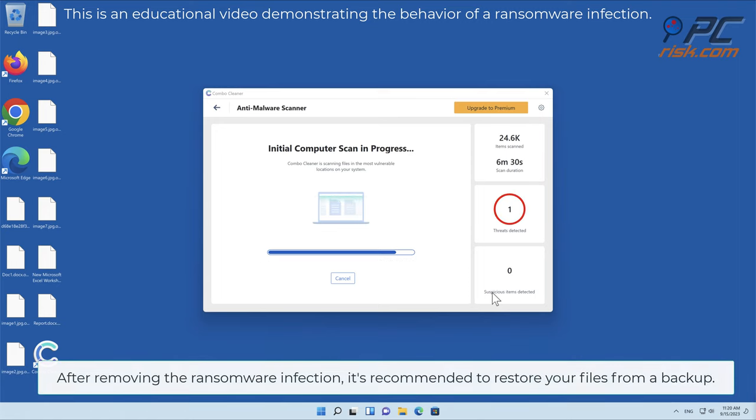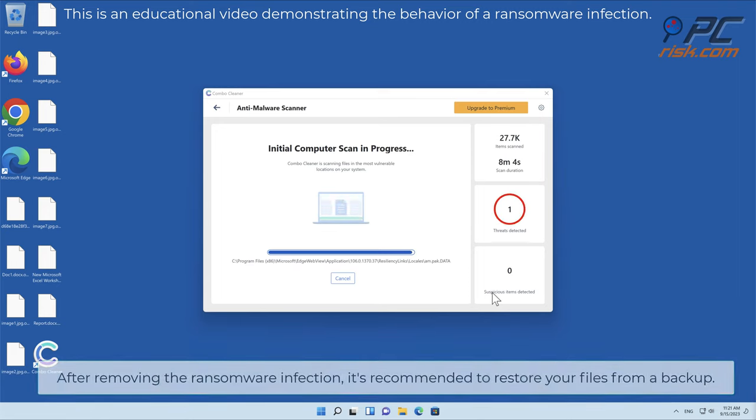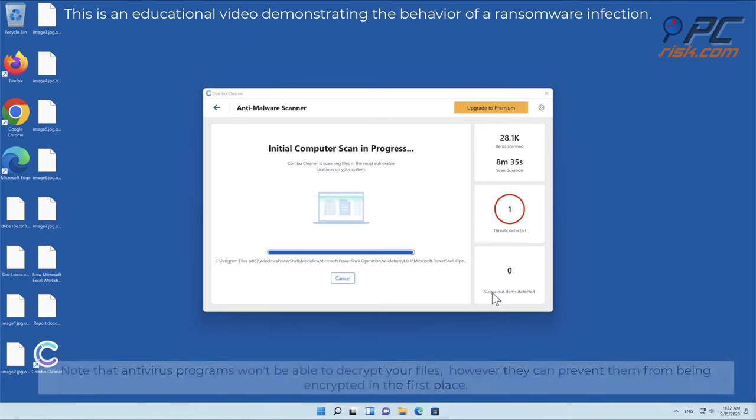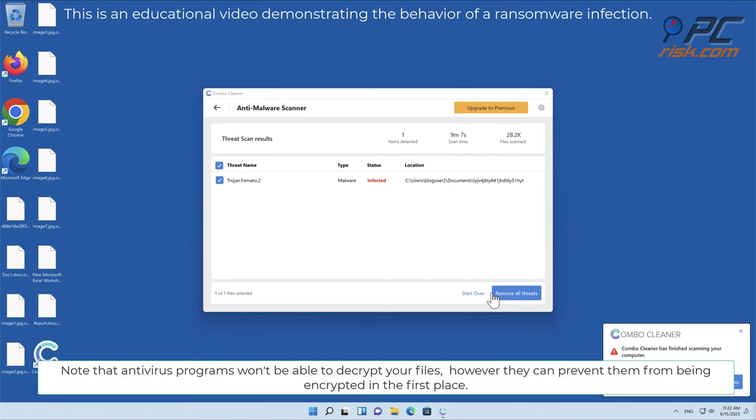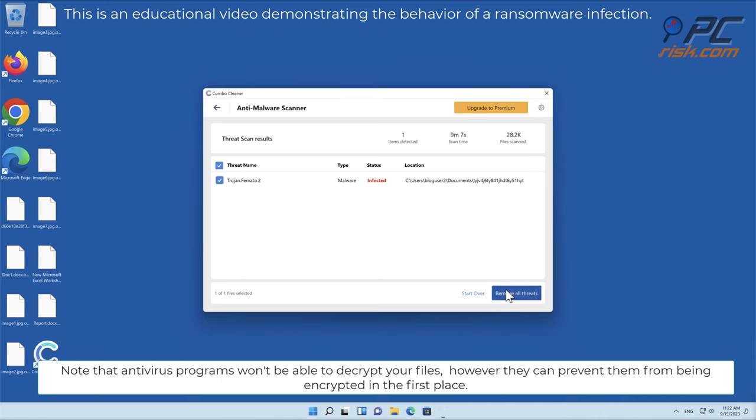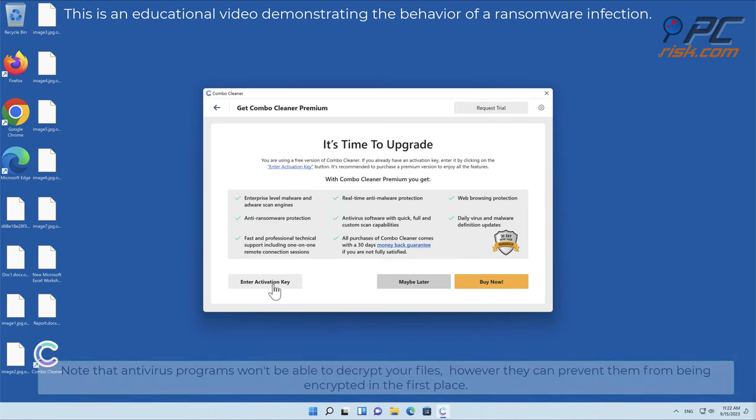After removing the ransomware infection, it's recommended to restore your files from a backup. Note that antivirus programs won't be able to decrypt your files, however they can prevent them from being encrypted in the first place.